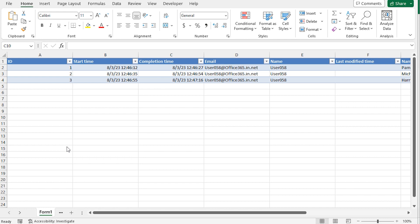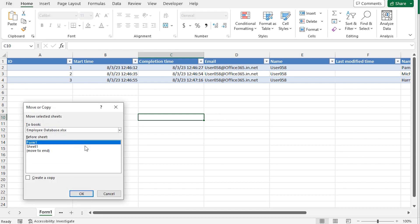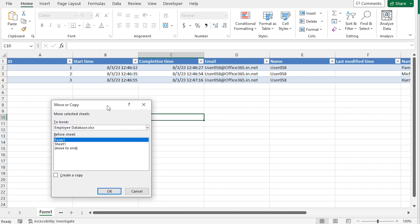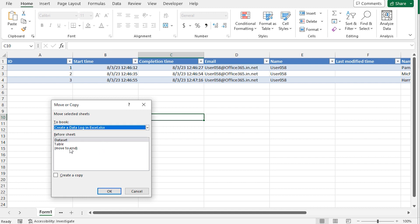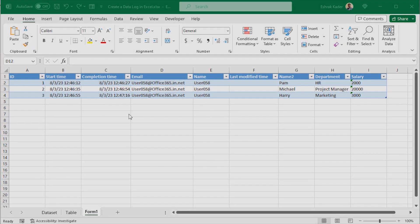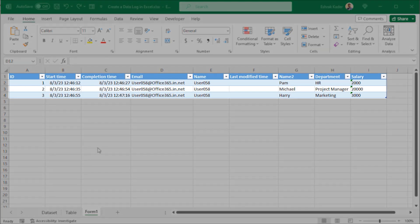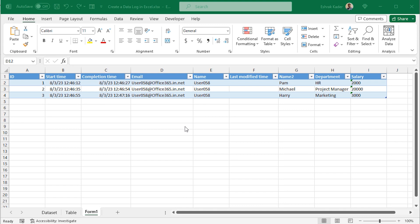But if you want to merge it in the previous worksheet of the first method, then right click on the form. And go for move or copy. And here you'll select the move or copy dialog box. Where to book, you'll select the name of the previous workbook, which is in this case, create a data log in Excel. And you want to get the result in the last section. So create a copy and click OK to open the worksheet in the right place. So that's how we can easily create a data log in Excel by using the forms.